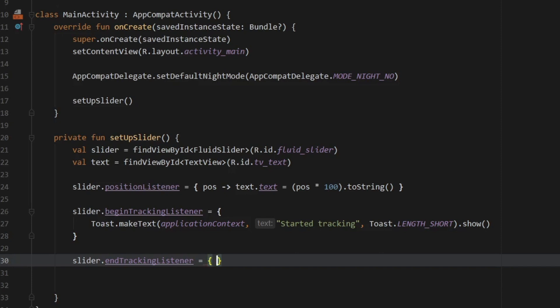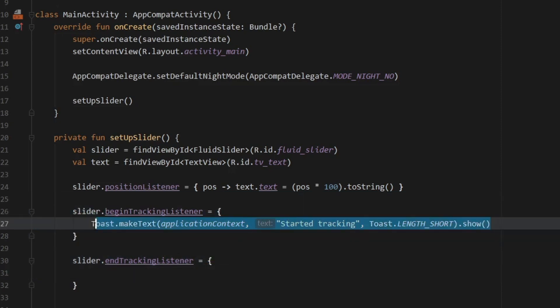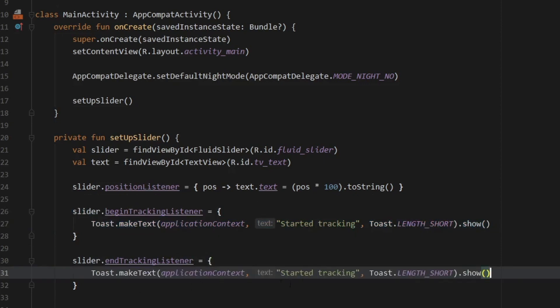And there's a very similar method for ending the tracking listener. So when you stop tracking it will trigger this method and we can just go ahead and copy the toast from above and paste it down here and just type in ended tracking.